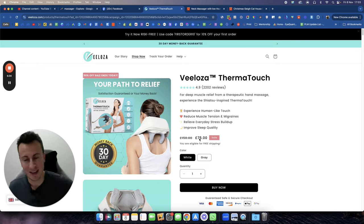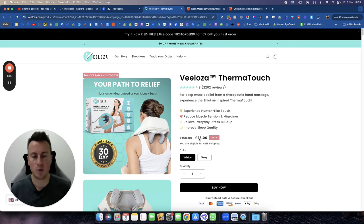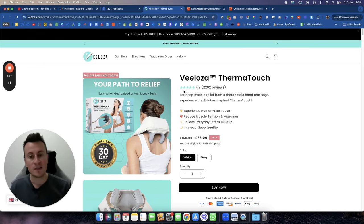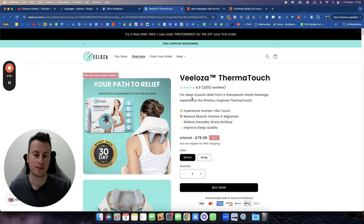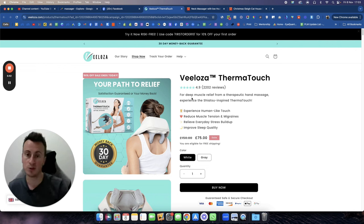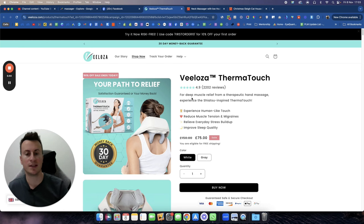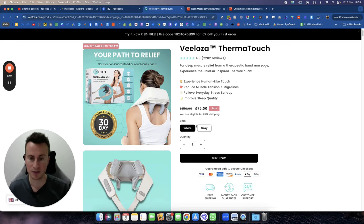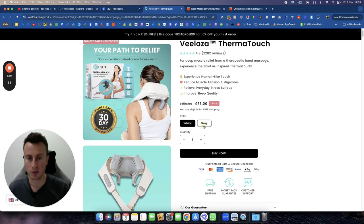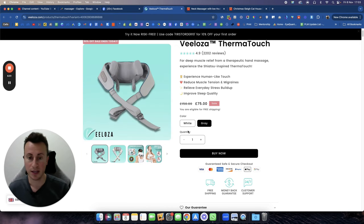One thing that I would add to this store if the person who owns the store is watching this is get Klarna, get Afterpay, get a split payment system on your website. They may already have it, but you want it on the page as soon as it loads so that when people see here they don't see 75 pounds and think, oh, that's a bit expensive to spend in one go. Instead, have something there that says three monthly installments of 25 pounds, because there's more people out there that can afford three lots of 25 than one go of 75.